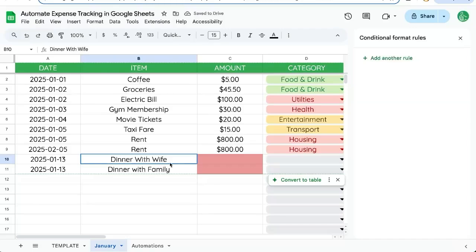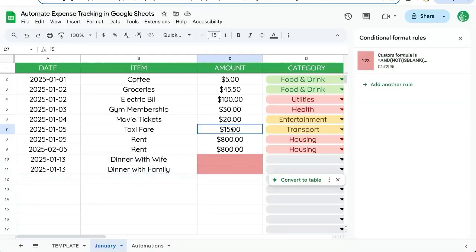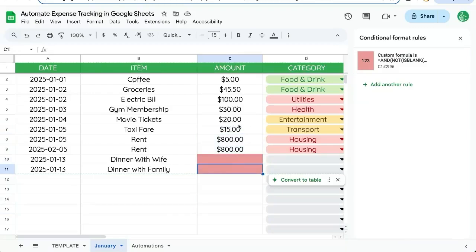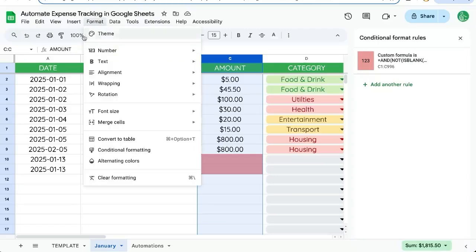So now, every time we have an item in the B column, we have an automated red to show us, hey, we haven't put in an amount yet. Let's also add a conditional formatting to see that says, hey, if there's something above a certain amount, we want to highlight it as well.